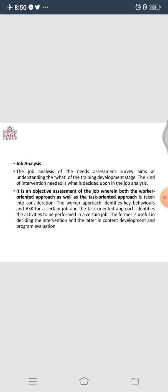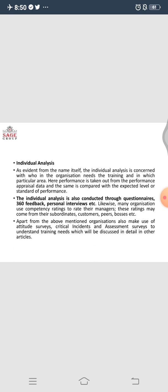We have discussed the organization level, then the job level, and now individual analysis. Taking the sales team as an example: suppose there are 10 people and 7 of them are working fine, achieving targets, while 3 are lagging behind. We gave job-related training to all 10 equally, but 7 could absorb what was taught and 3 could not. So we now need to focus on these 3 individuals to develop their skills so that they reach the level of the other 7. This becomes individual analysis.